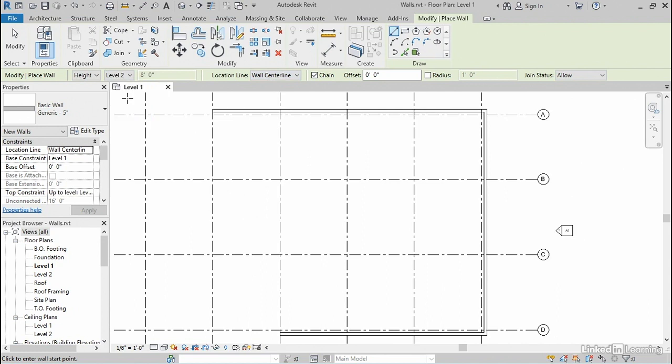I'm gonna accept the location line of center because that seems more appropriate for an interior wall to me. But for the height, I wanna go up to level two this time. Your walls can go at any height you like, but if you use the levels to your advantage, you can set those heights relative to those levels and it allows you to create them quite easily at the correct heights.